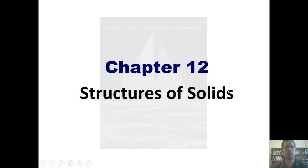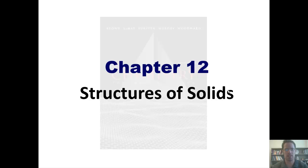Welcome to this first of multiple installments in which we'll discuss Chapter 12's coverage of the structure of solids.